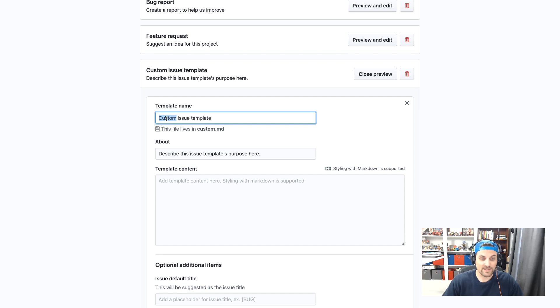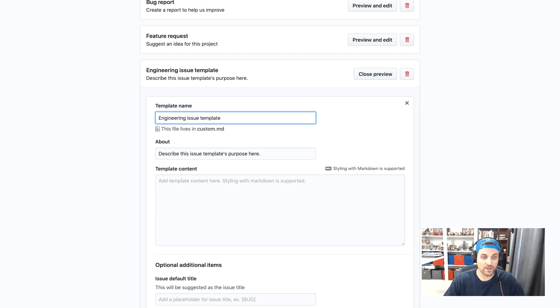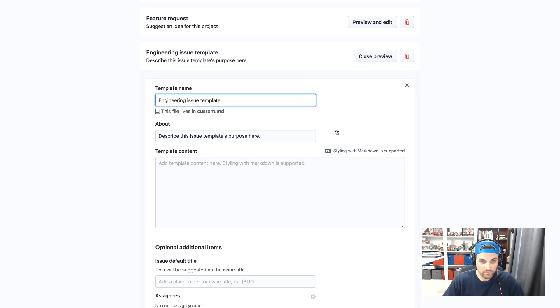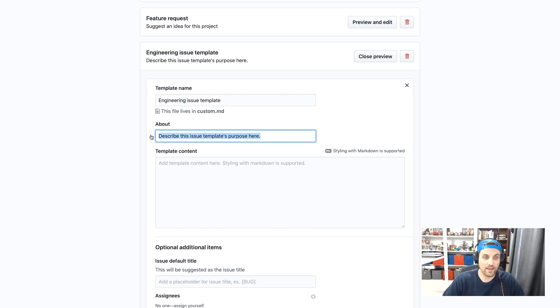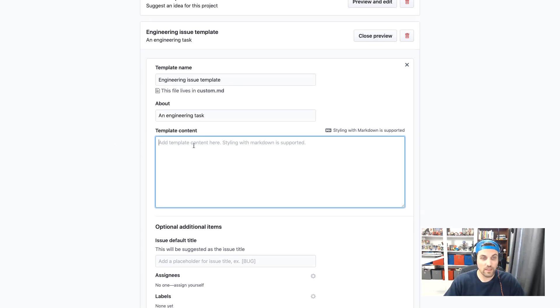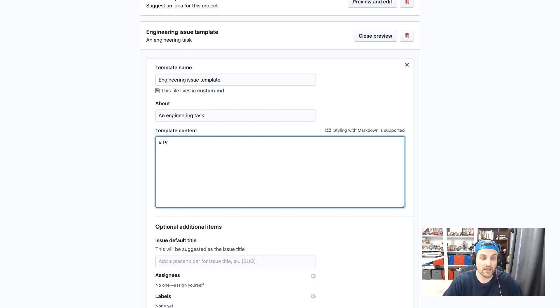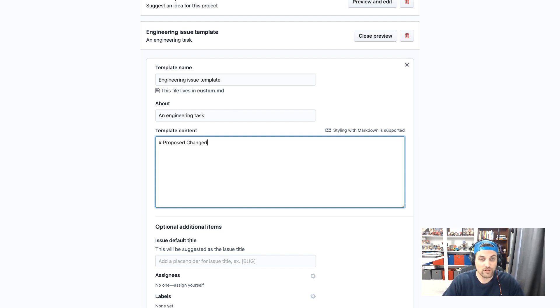In this case, I'll call this engineering issue template. And we'll say an engineering task. And then here, once again, we can describe what this content should look like. So we can say proposed change.